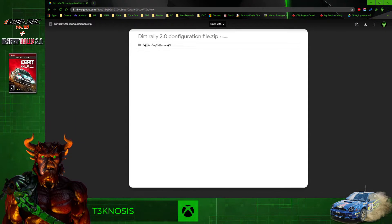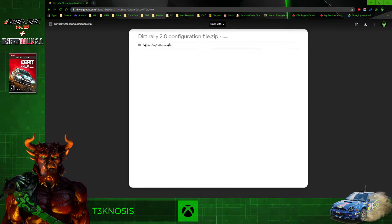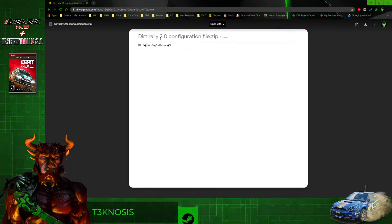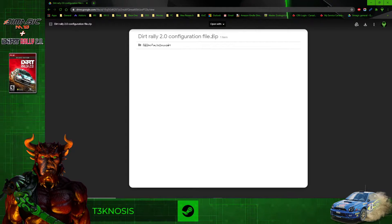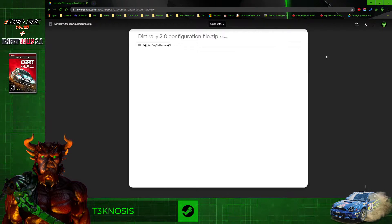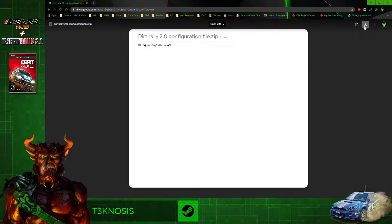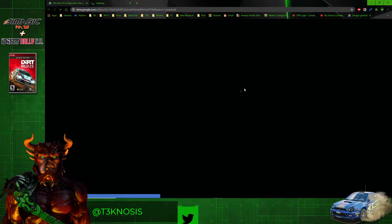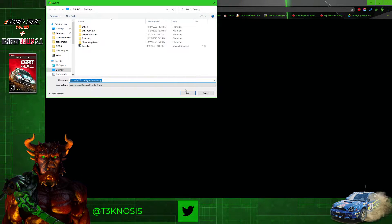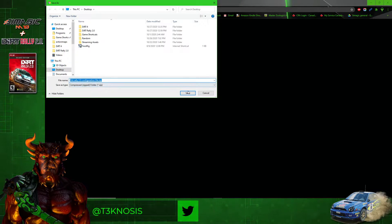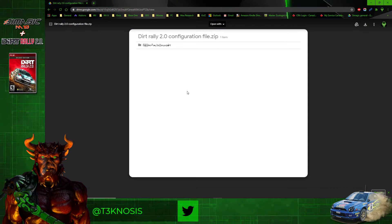It's going to take you to this Google Drive with the Dirt 2.0 configuration file, which we want to download by clicking the button in the top right corner here. You can save it wherever you like—I'm going to save it to my desktop.